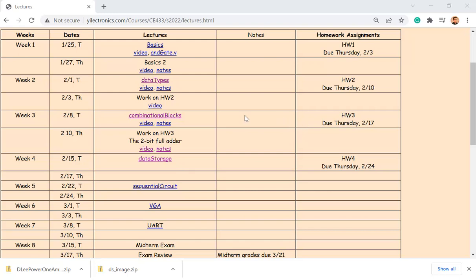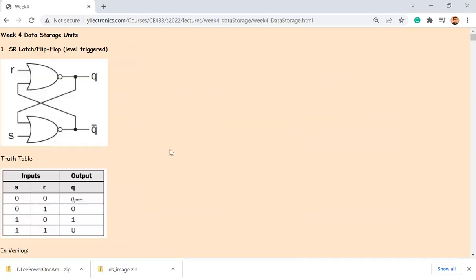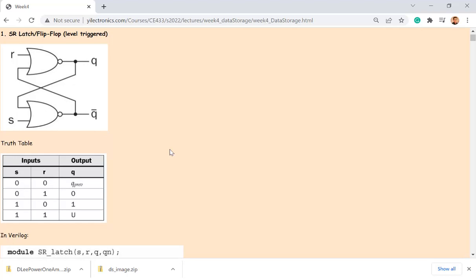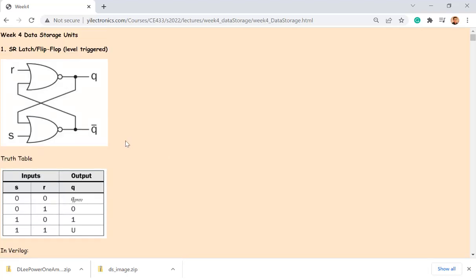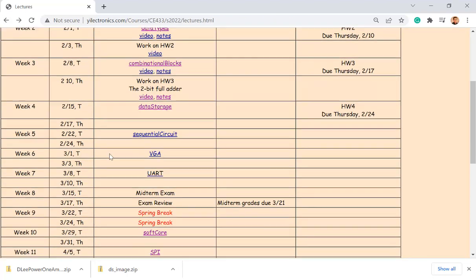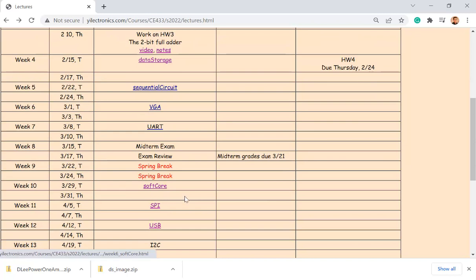In this lecture, I'm going to introduce the tutorial on data storage. There are flip-flops, latches, and ROMs (read-only memory). These are used not just here but also in one of the following tutorials — the soft core. You use the ROM to store instructions for the CPU, so it can find the instruction at a specific address and execute it.